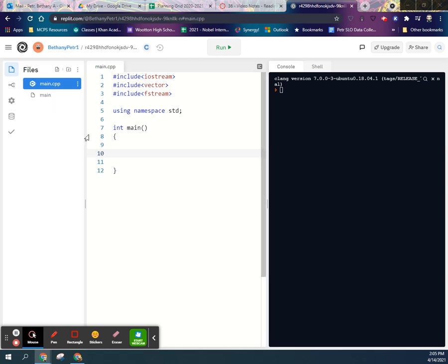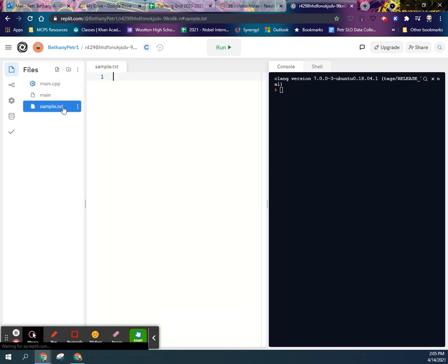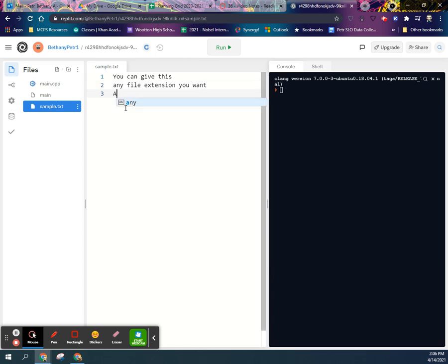So just to give you an idea of what the files need to look like and where they need to go, I can put a text file here and you can actually give it any file extension you want. It can contain basically any characters, save that.